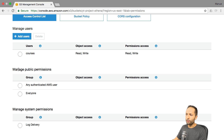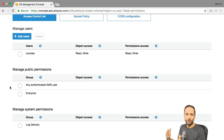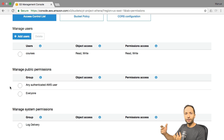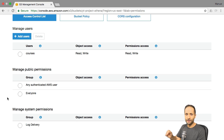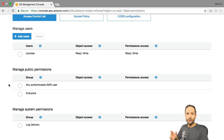If you take a look at the Manage Public Permissions option, you can see that you can even enhance that. If you click onto 'Any authenticated AWS user', each AWS account can access your bucket. You can even set it to 'Everyone' so basically everyone can access your S3 bucket. So it's really important to make sure that the permissions are set correctly. If you don't change anything, your account is the only account that can access and change the information in your bucket.